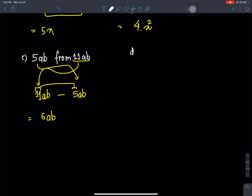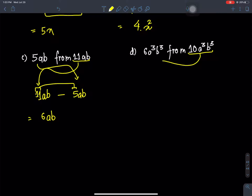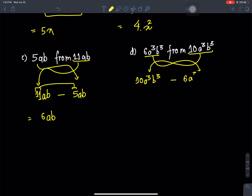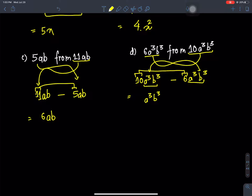Question D: subtract 6a³b³ from 10a³b³. These are like terms — a³b³ and a³b³. For subtraction, the coefficient: 10 minus 6 equals 4. So the answer is 4a³b³.